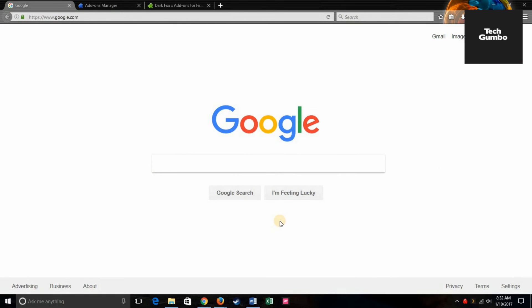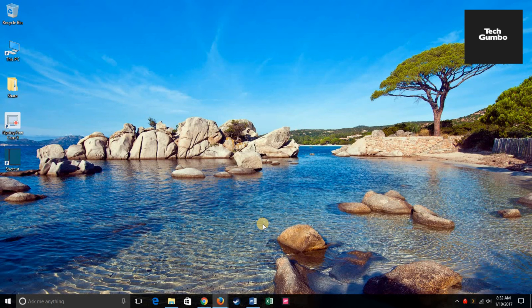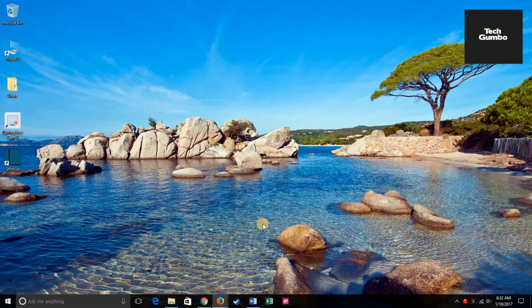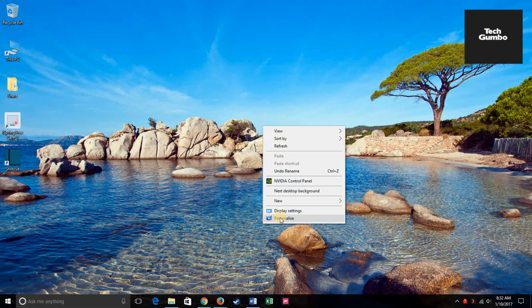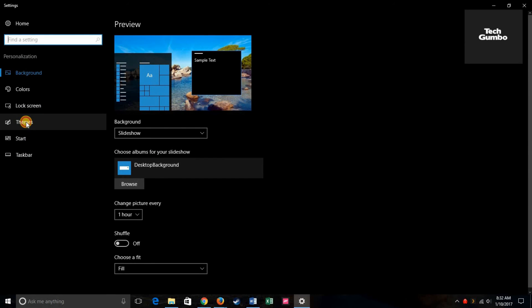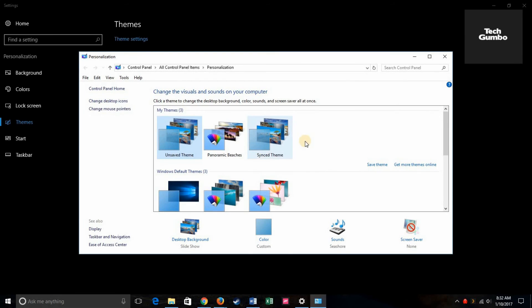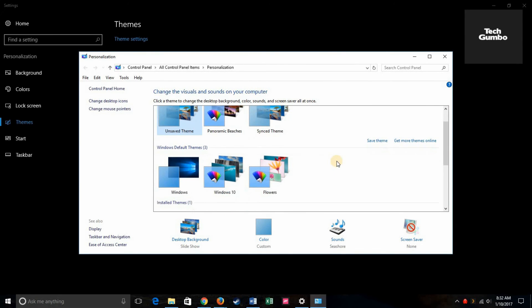And finally, I'm going to show you how to change the theme for your desktop applications. The simplest way to do this is to head over to your desktop, right-click anywhere, click personalize, click on themes, click on theme settings. It's going to open up this menu here.